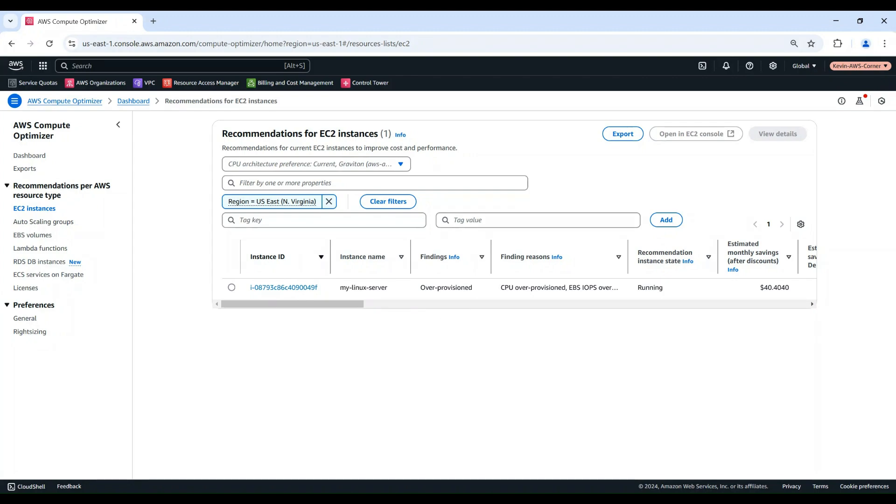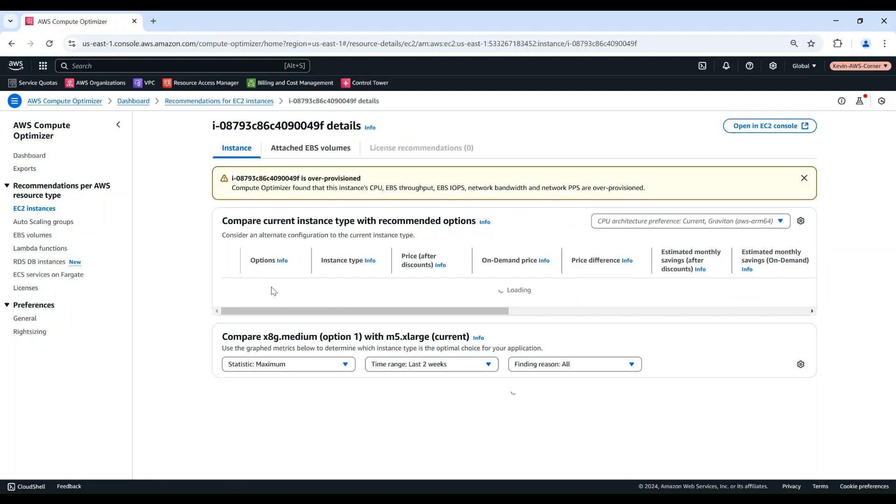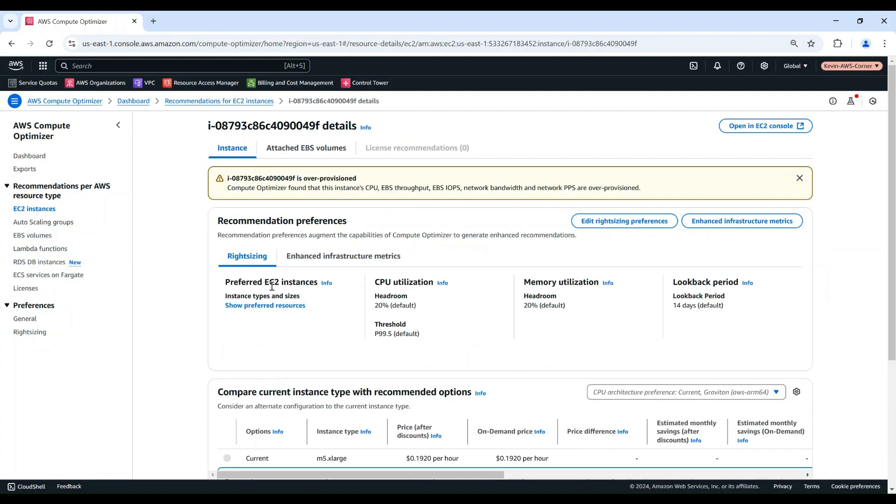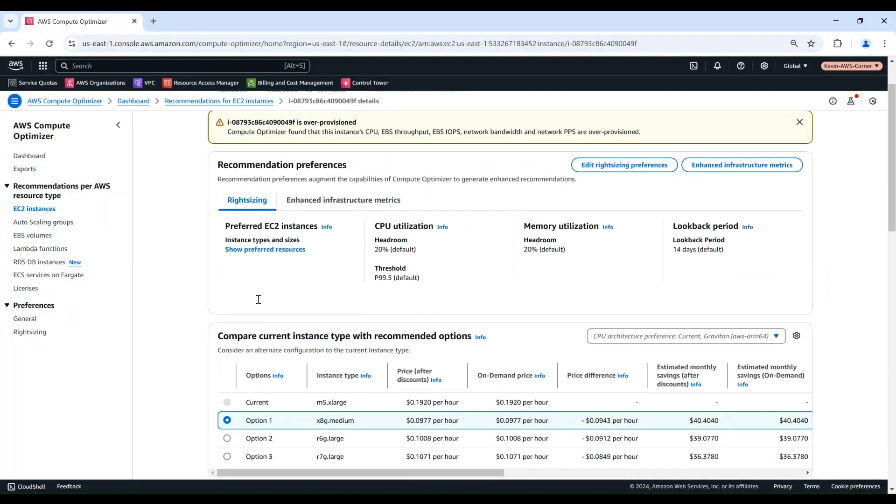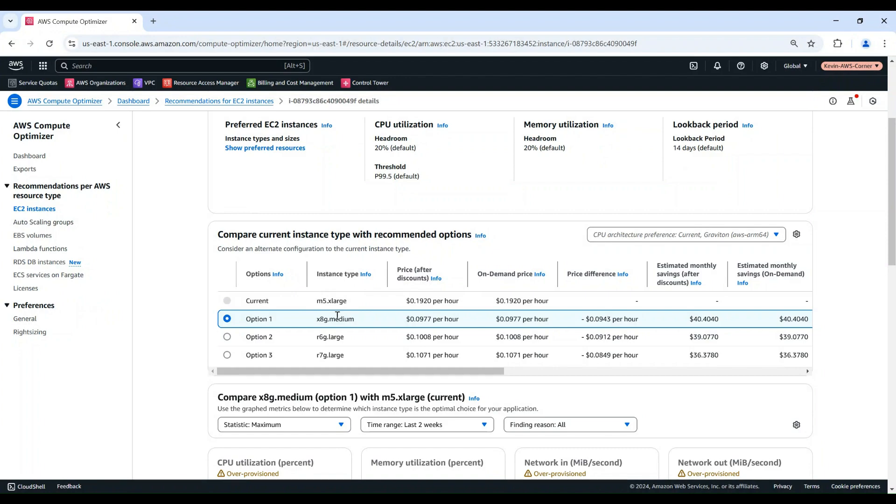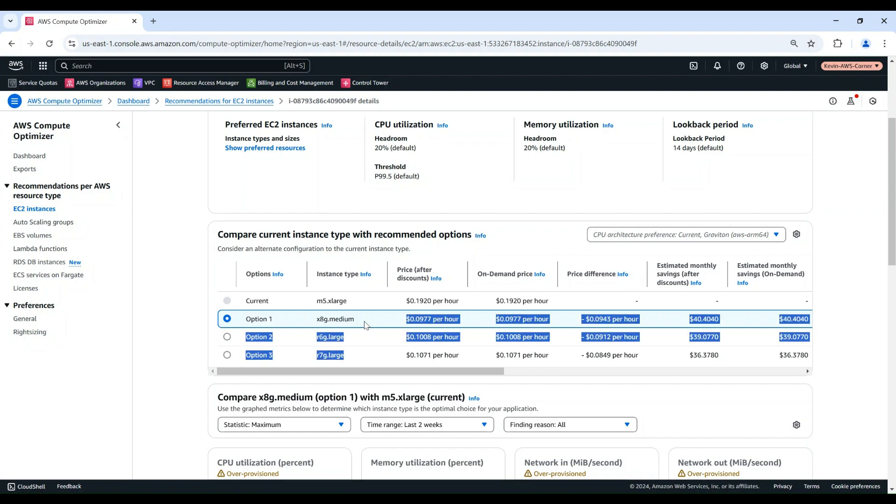Let's take a closer look at this instance by choosing the Instance link. This is a M5 Extra Large instance currently. It costs $0.192 per hour. Compute Optimizer suggests a few options for right-sizing.